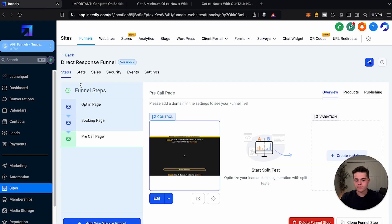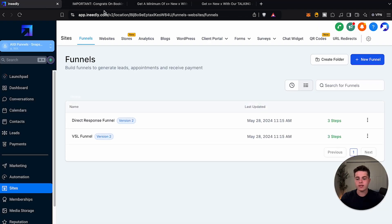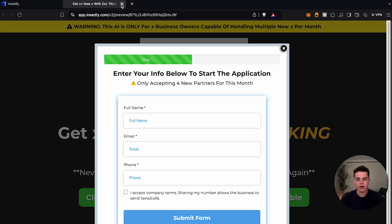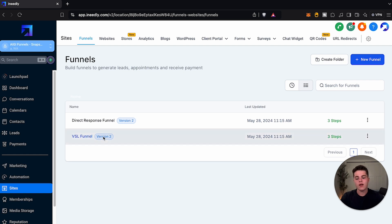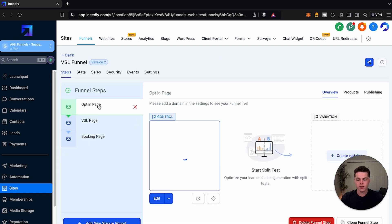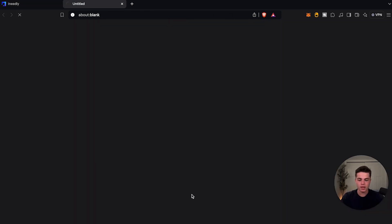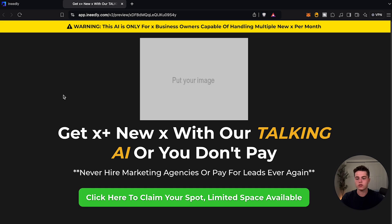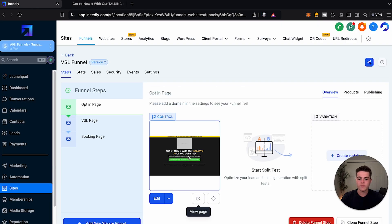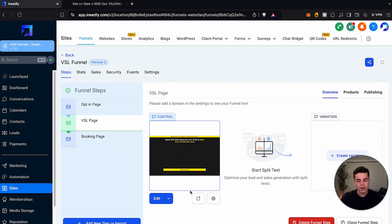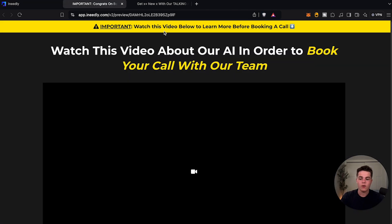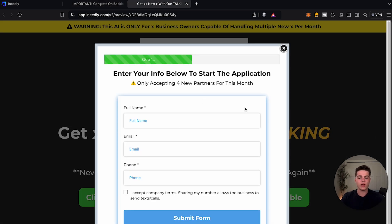That's what a direct response funnel is — very lower intent, very basic. A VSL funnel is another story on the other hand. The opt-in page is the same — you can change it to your offer however you want. Now on the VSL page, you do not go right to a booking page. You actually go to a VSL — a video sales letter. This is a separate video that they watch before they can even book a call. On the first page you're still collecting their info.